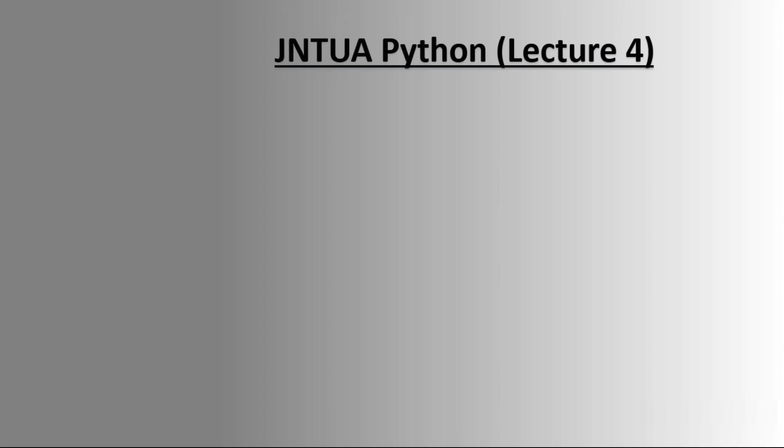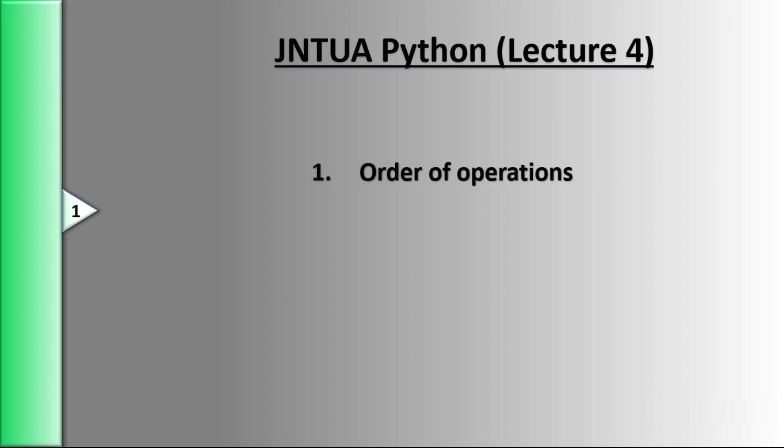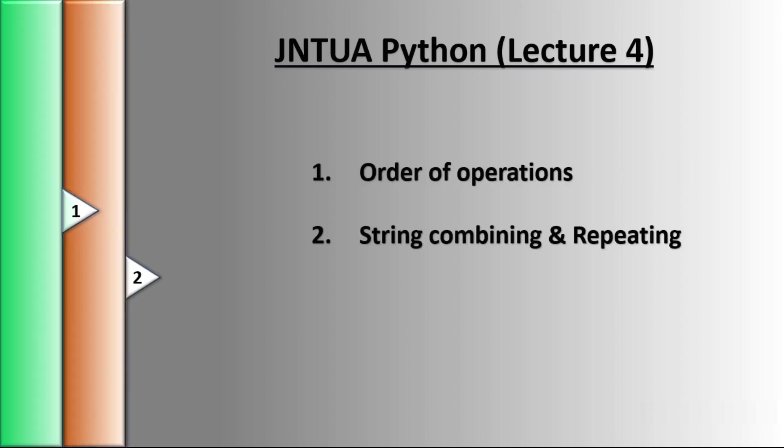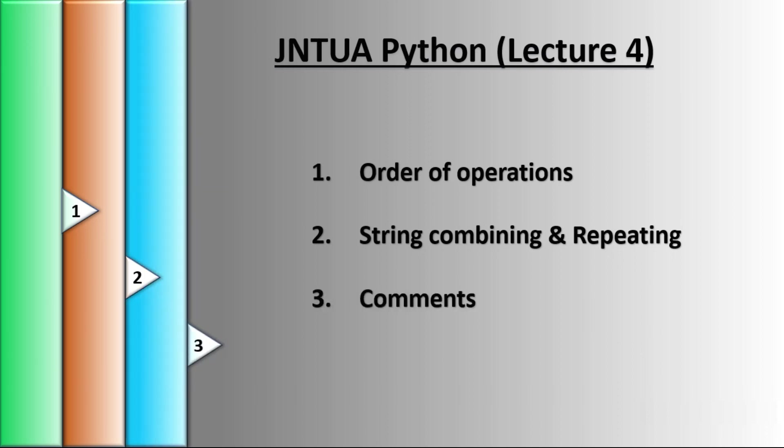Welcome to J into A Python lecture 4. Today we will learn order of operations, string combining and repeating, and finally comments. Three topics we will learn today. Coming to the first one.